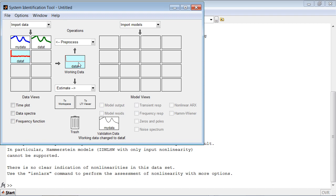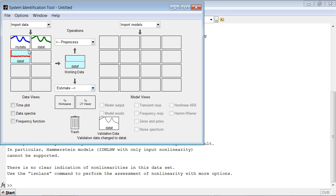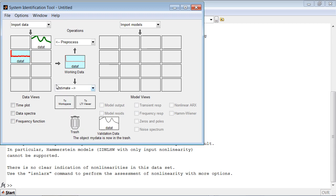Similarly, we can specify a dataset we want to use for validating the results of the estimation. If a particular dataset is no longer needed, we can always delete it by placing it into the trash bin.